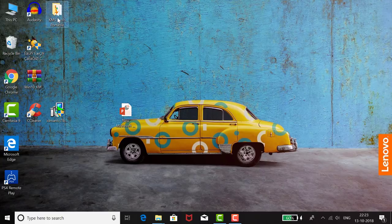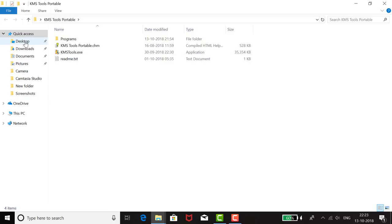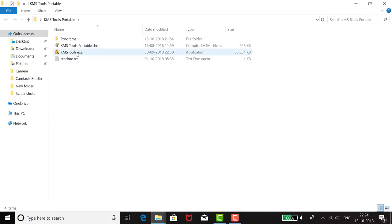The activation tool is called KMS Tool Portable. The download link for this file is in the description box. The file is a ZIP file — you have to unzip it. Once you unzip it, you will get a folder with a program and the KMSTool.exe file. Just double-click it to run it, or run it as administrator.